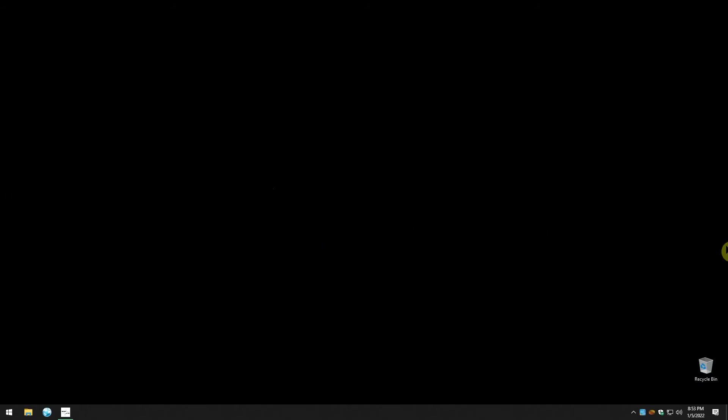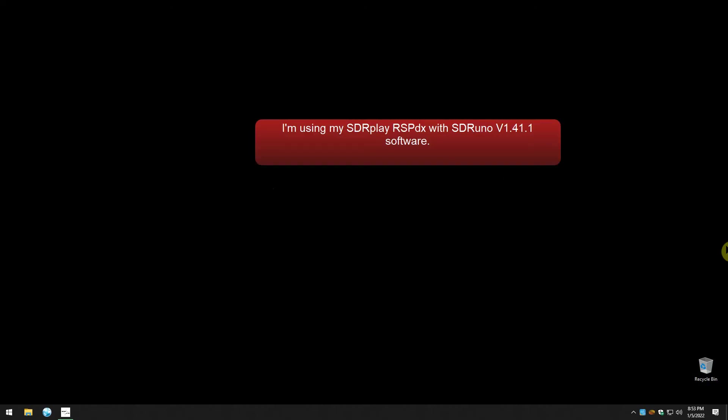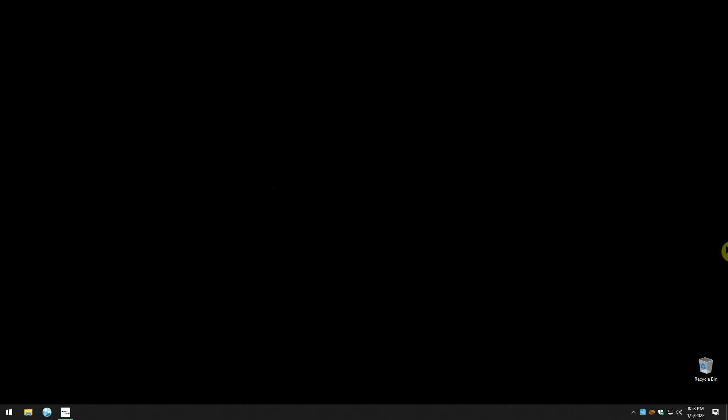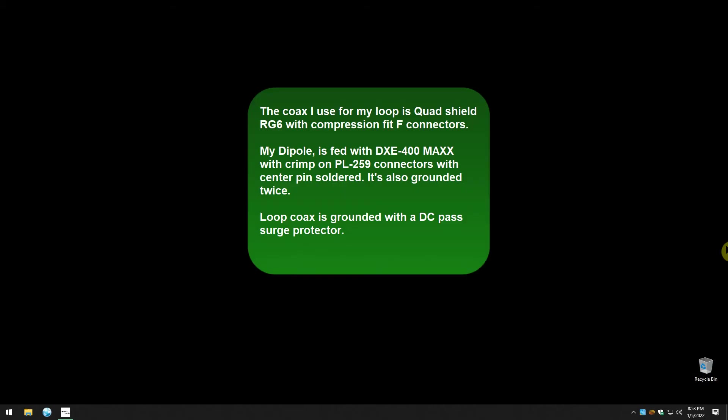Hello everyone and welcome back to my channel. Tonight is Wednesday, January 5th, 2022. It is 2:52 UTC or 8:52 PM Central Time here in southern Illinois.